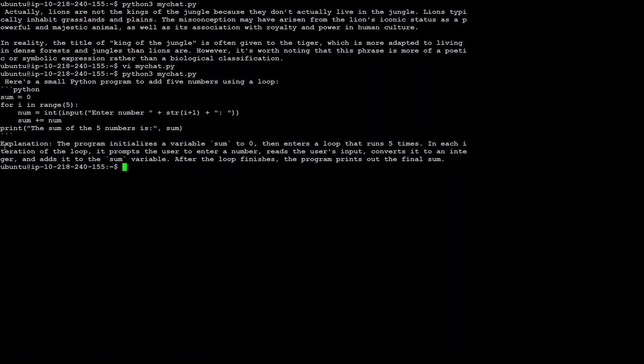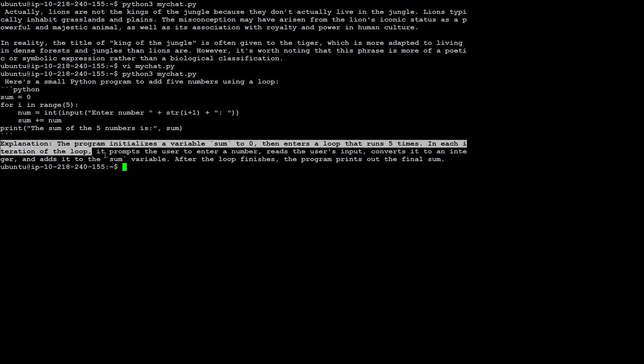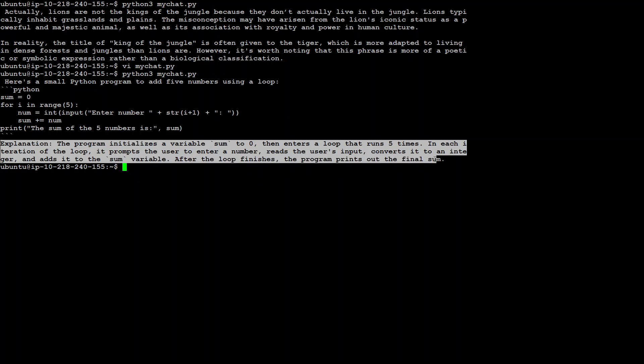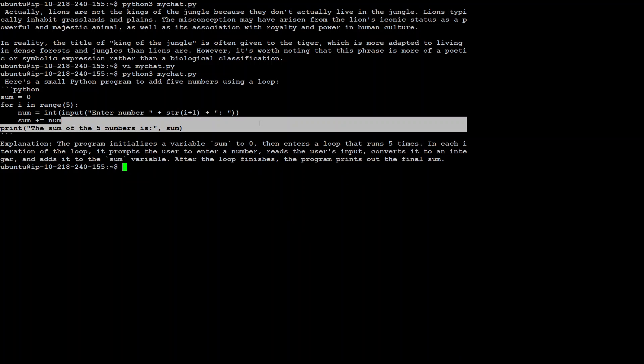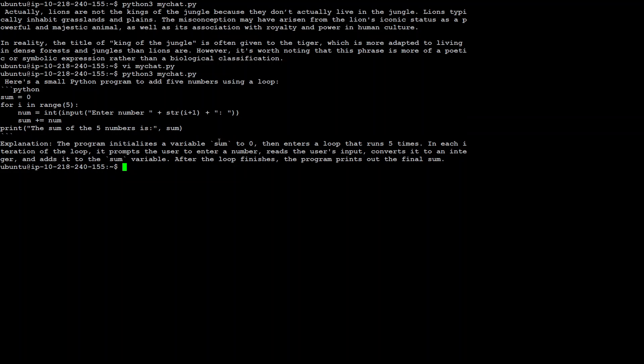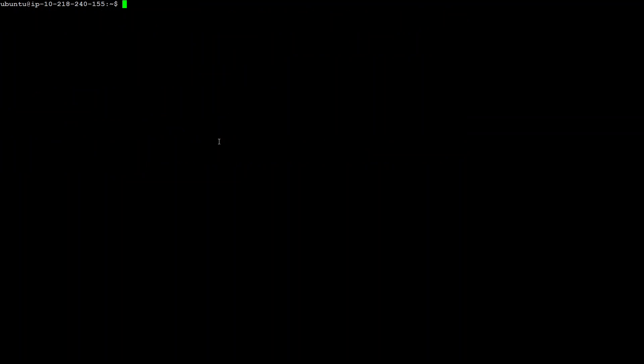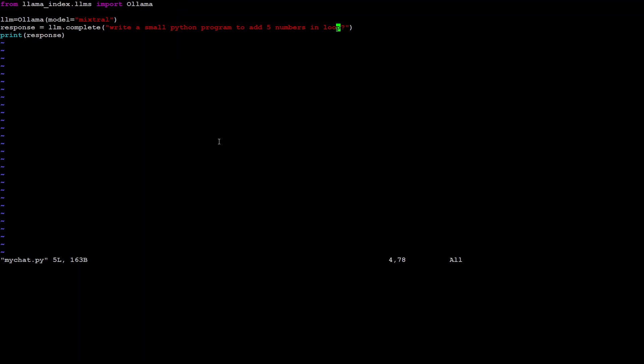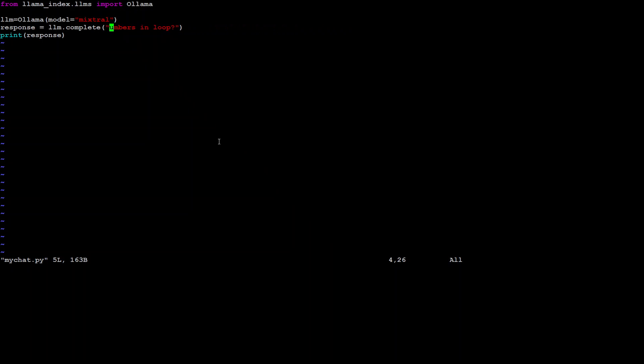And as usual, as I was expecting, it has also given the explanation around it. So awesome model, I would say. Let me clear it and let's ask it one last question before I let it go. Another improvement could be that I could have passed this as a parameter to this program.